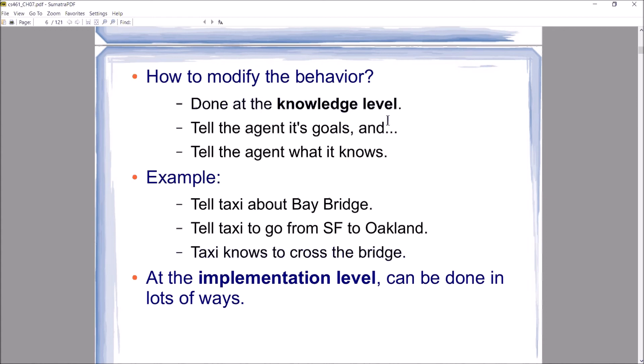For example, with an automated taxi: let it know the Bay Bridge exists — that's a fact about the world. Tell it the goal is to go from San Francisco to Oakland. Since we told it the bridge connects the two cities, the taxi can infer it should cross the Bay Bridge. We would have already told it that San Francisco, Oakland, and the Bay Bridge exist, so the taxi infers it should take the Bay Bridge to get from San Francisco to Oakland.